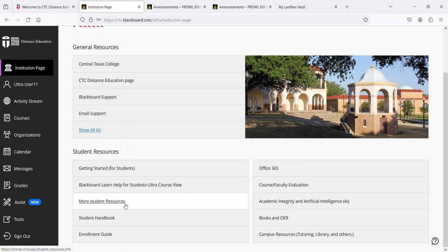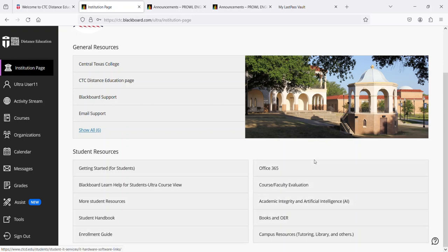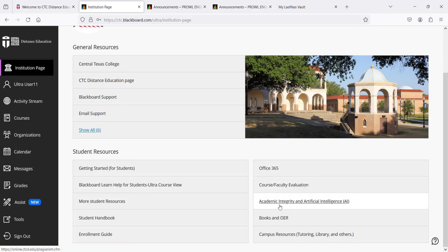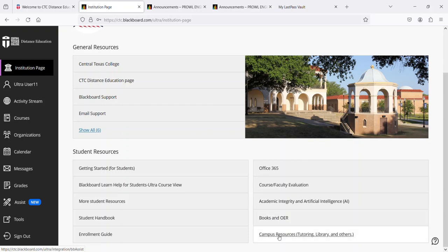We have more student resources: a student handbook, enrollment guide, and Office 365. CTC provides Office 365 for all students for free. A link to the course faculty evaluation, academic integrity and artificial intelligence policies, books and open educational resources or OER, and campus resources including tutoring, library, and others.